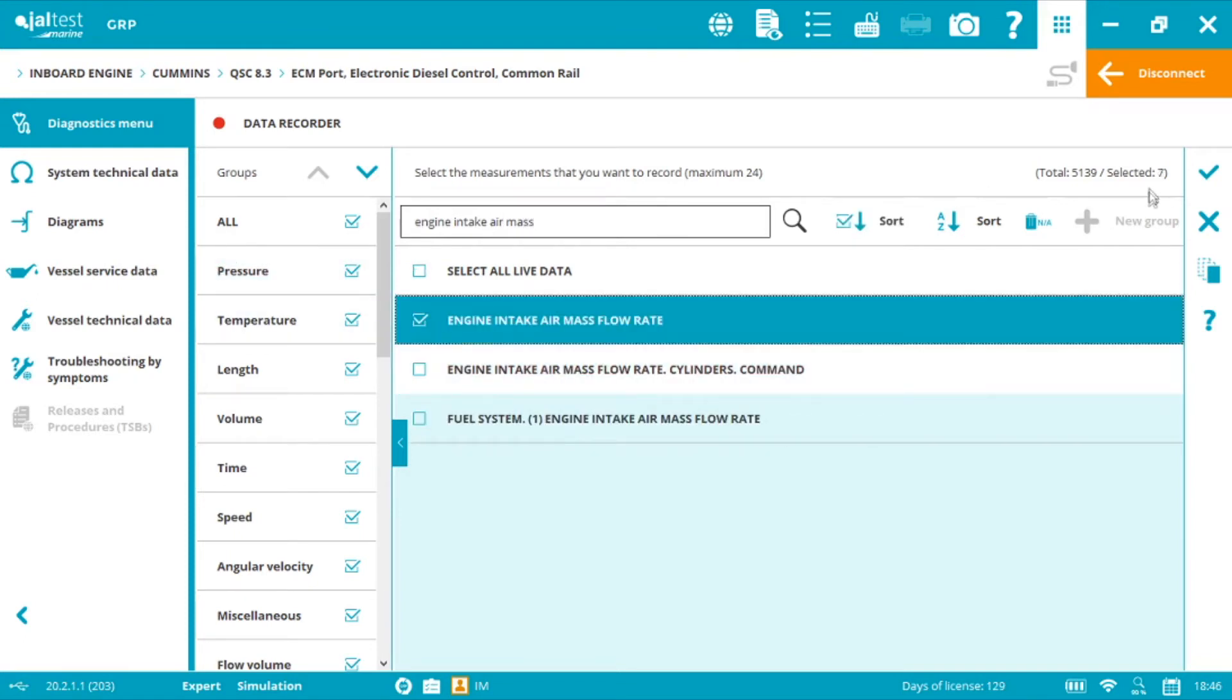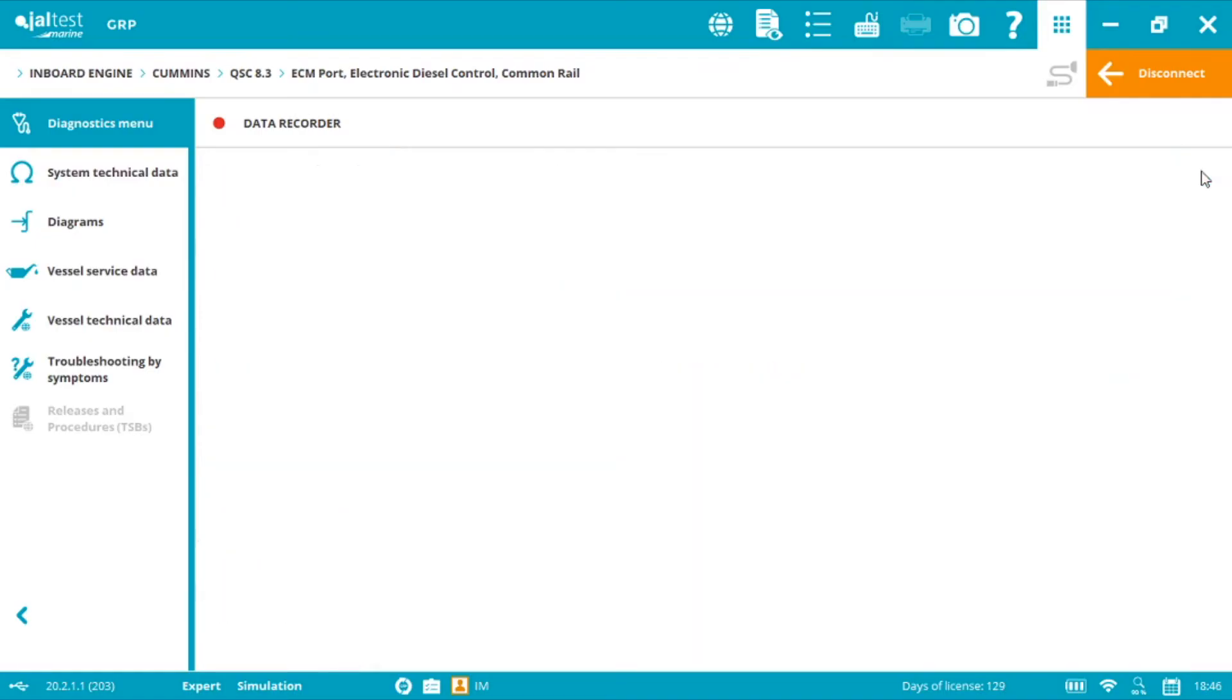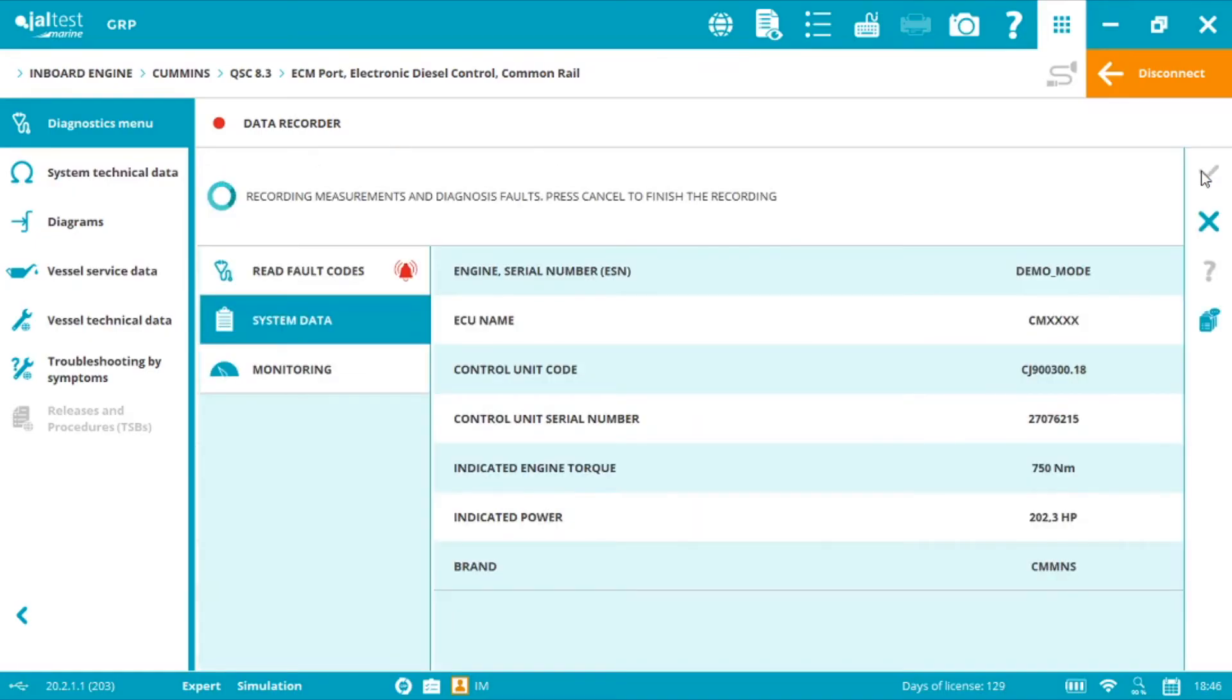I've selected seven different measurements and now we can click check and start the recording process. Again, intervals up to 30 minutes.